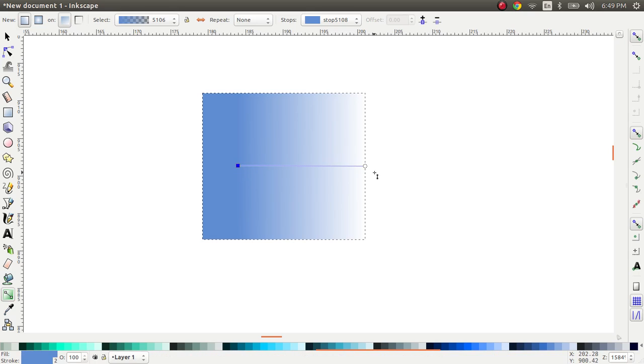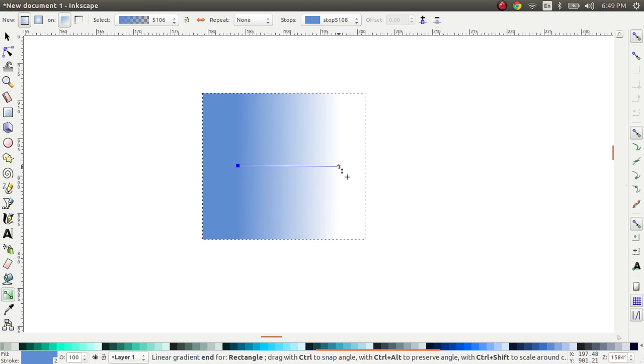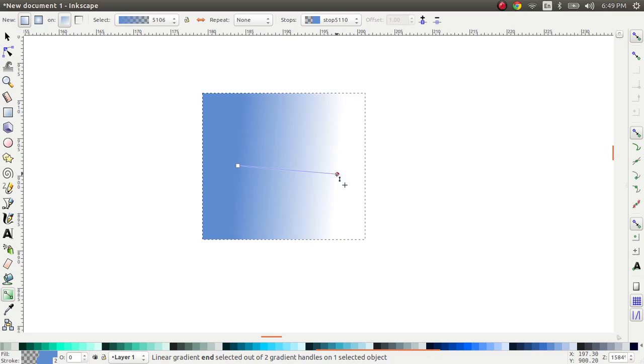Now let's change the gradient a bit. I can move the start and end points of the gradient. I can rotate these points, which gives me a nice little effect.